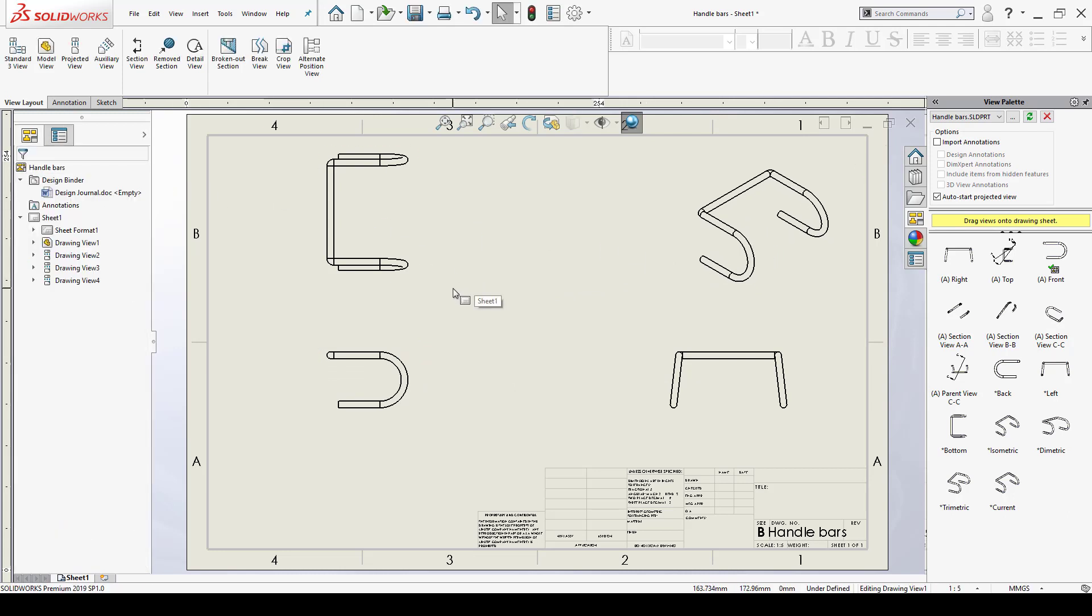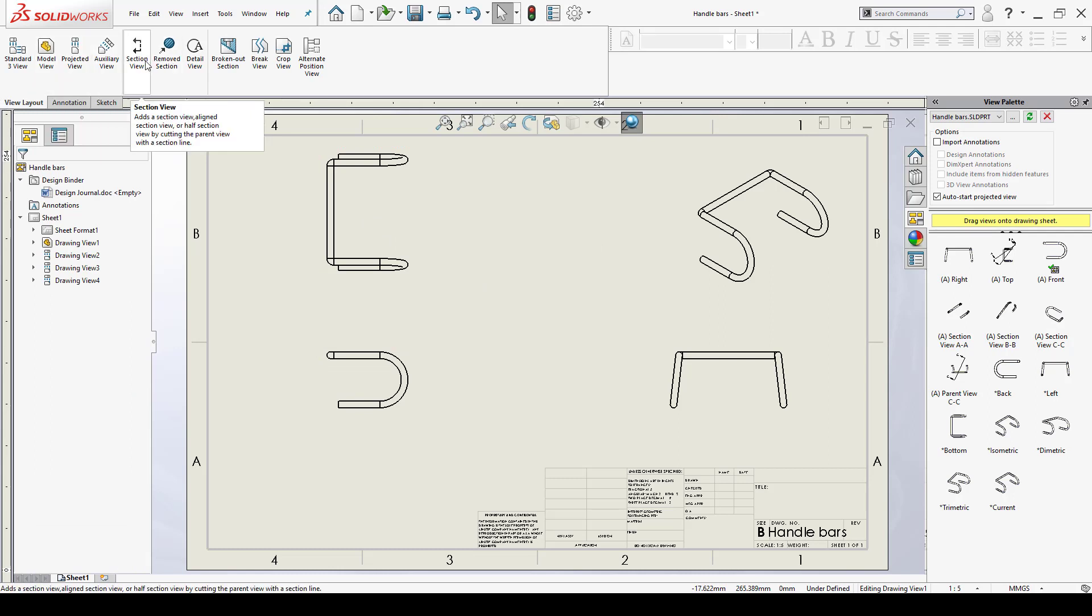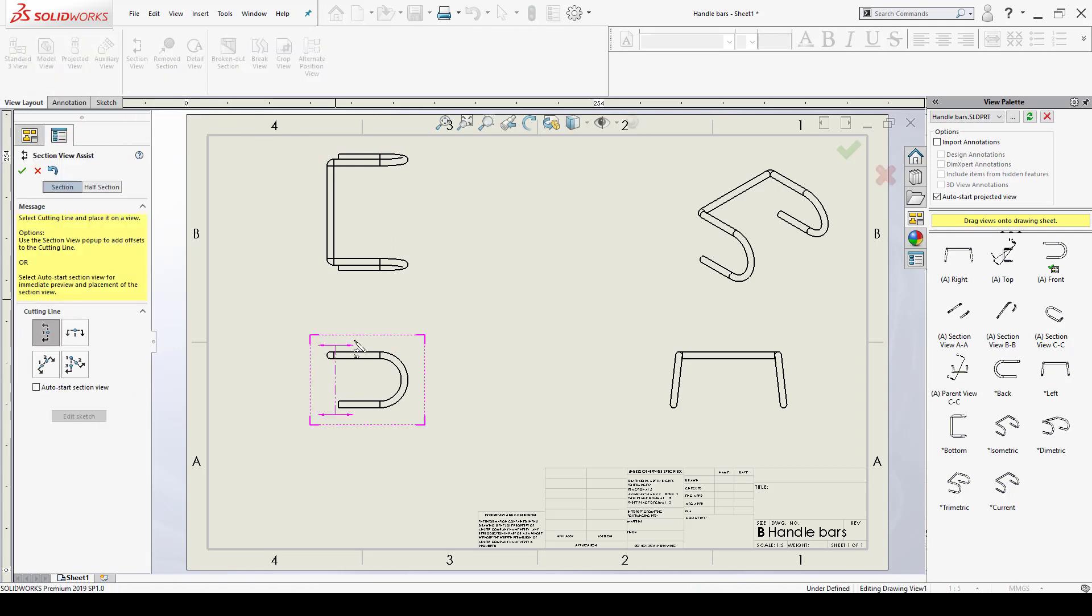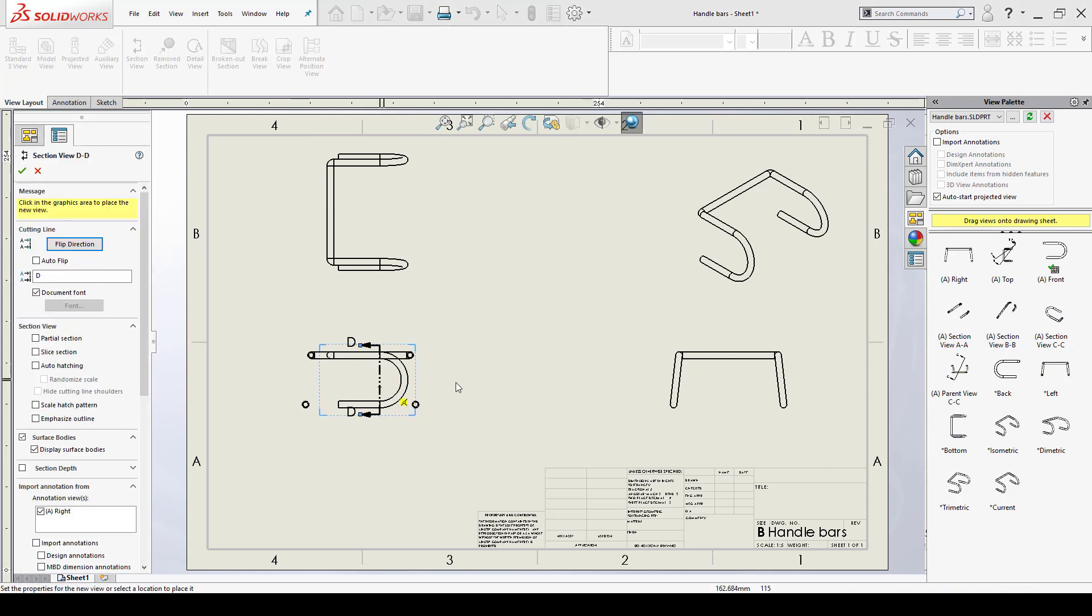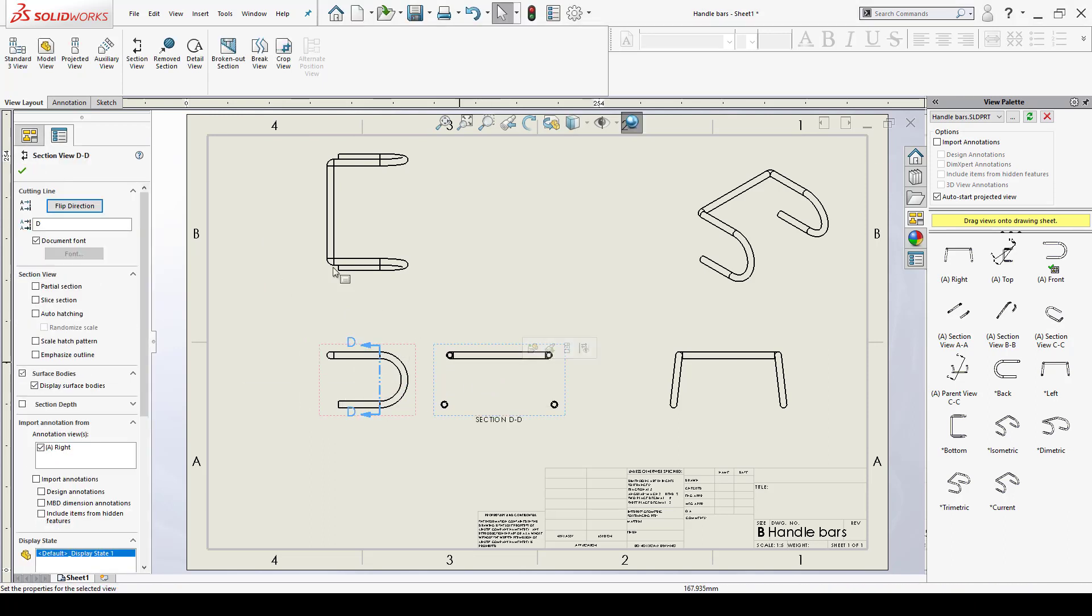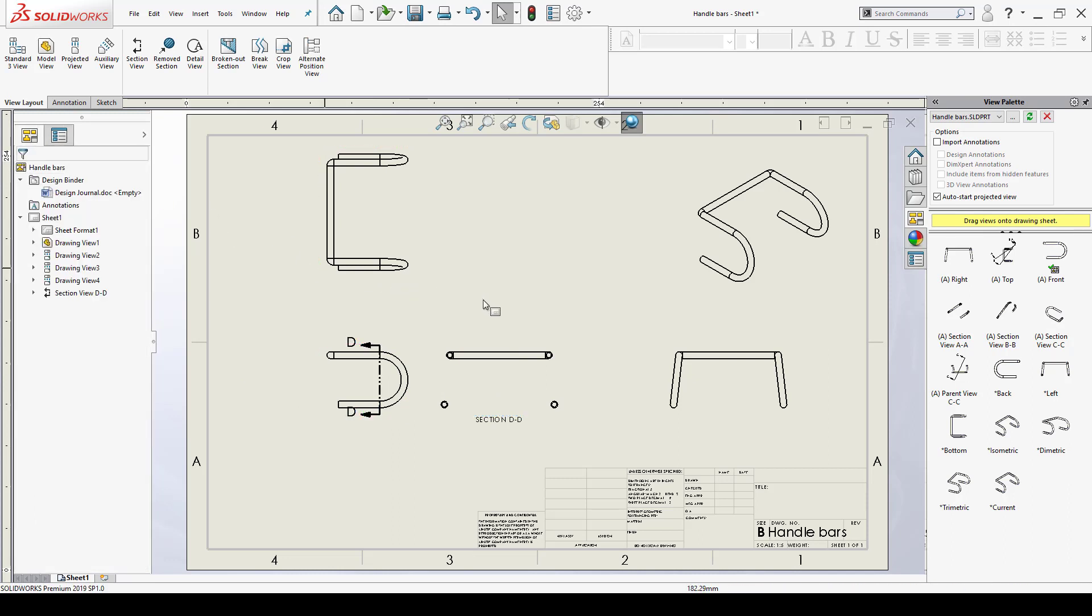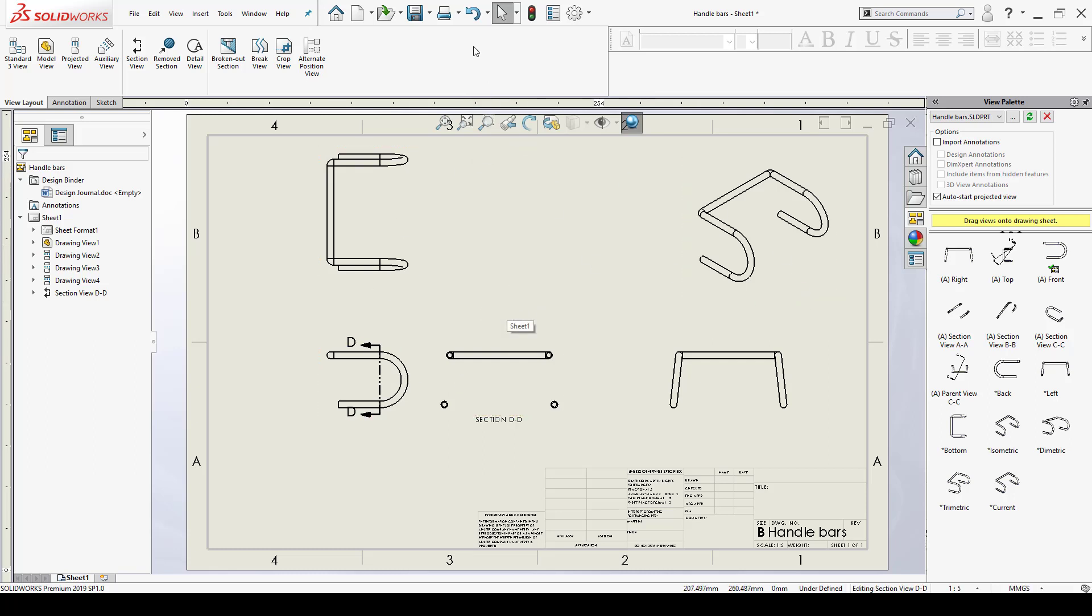Now typically if I wanted a section view I would go to the view layout tab which I'm already in. Then I click on section view and I place it about right here to cut this part up and I'd get this section view here. The thing is that that's not the section view that I want, and even if I cut this thing up on all these different views it's not going to give what I want.